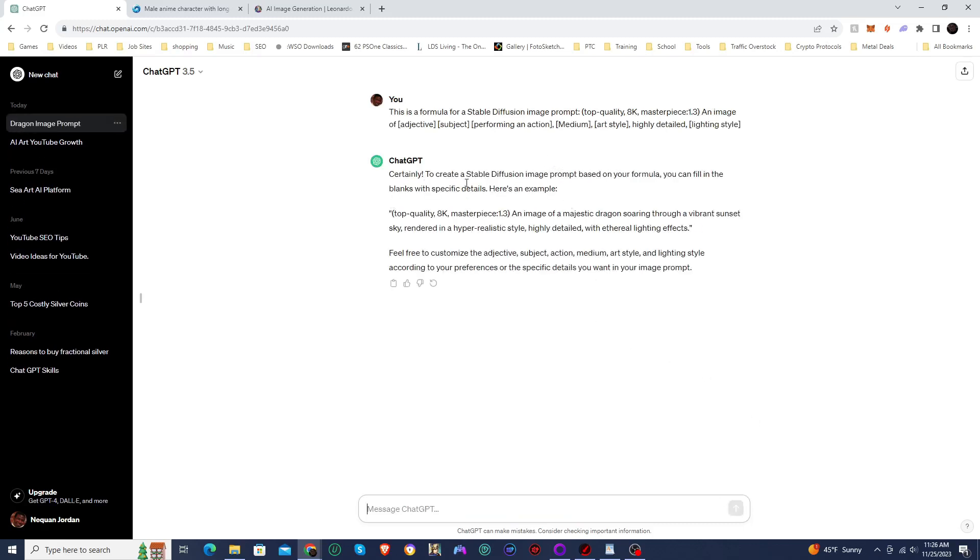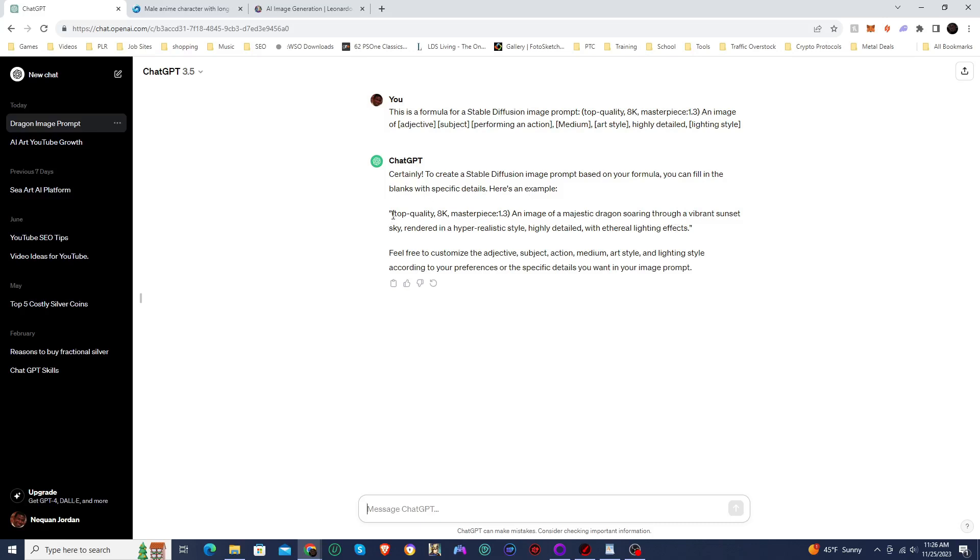Says certainly to create a stable fusion image prompt based on your formula, you can fill in the blanks with specific details. Here is an example. And so it does give an example of an image, which is an image of a majestic dragon swung through a vibrant sunset sky, rendered in the hyper-realistic style, highly detailed with ethereal lighting effects. So I'm going to actually, before I try out this example, I'm going to tell it to create some more prompts.